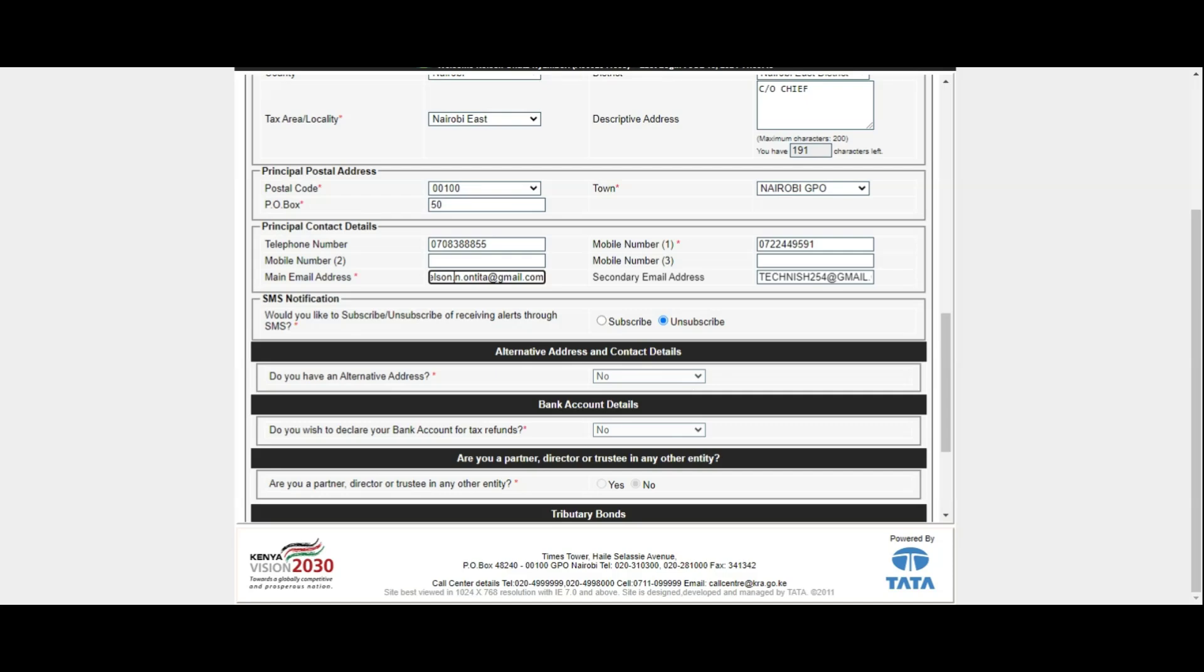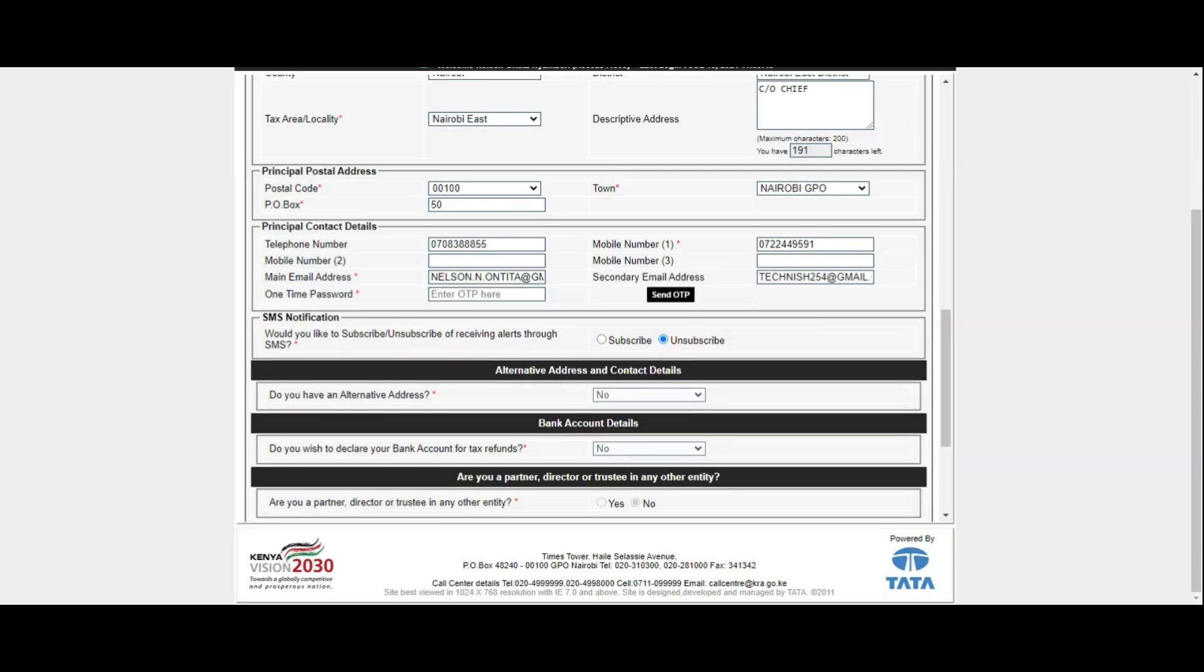In your new email address, check for the OTP code sent there. This is to inform you that KRA have received your request for email ID verification request on KRA iTax online portal. The OTP code will serve as the final approval of the new email address that you are going to use in KRA iTax portal.